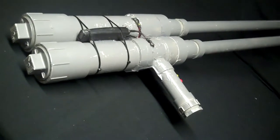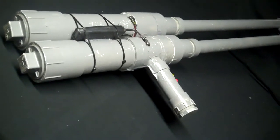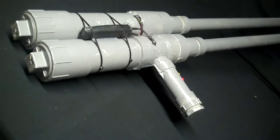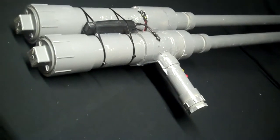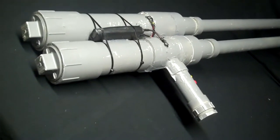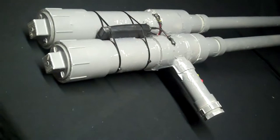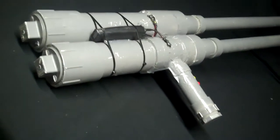This is our double barrel potato cannon. It has two 100,000 volt stun guns inside to get the spark.